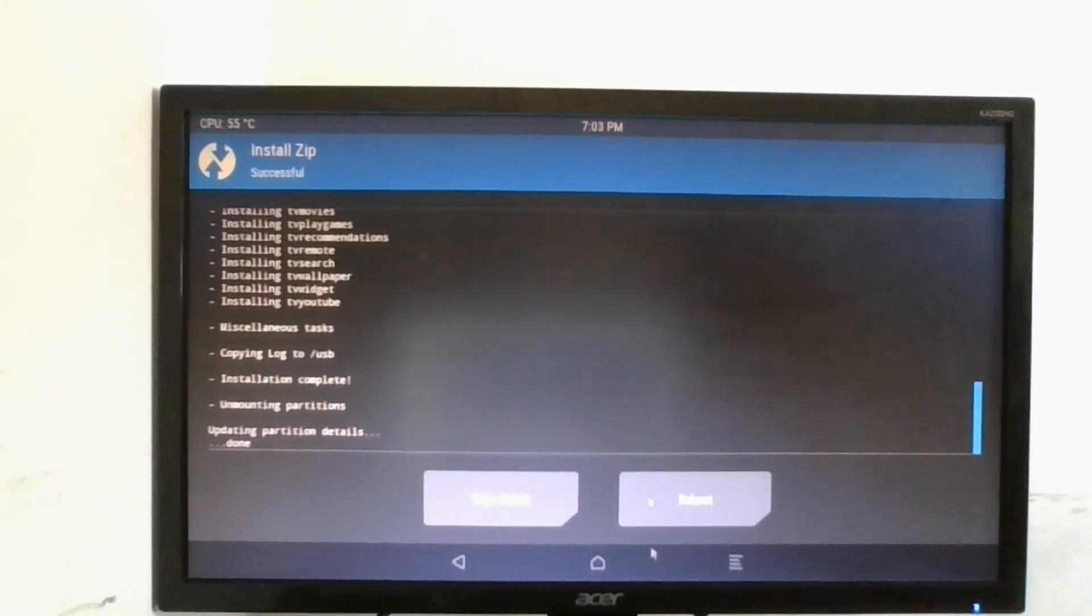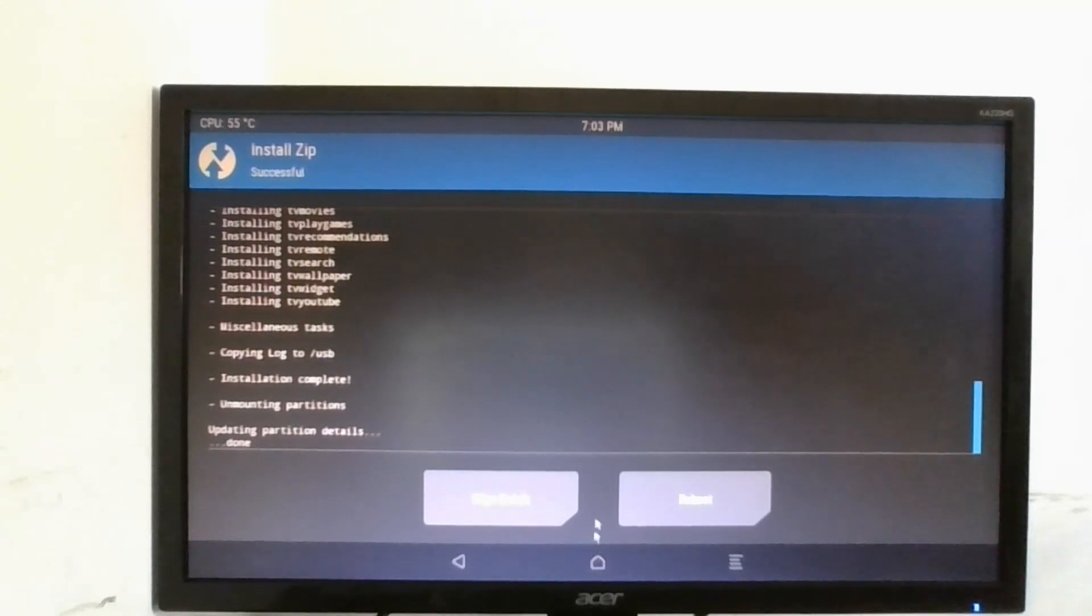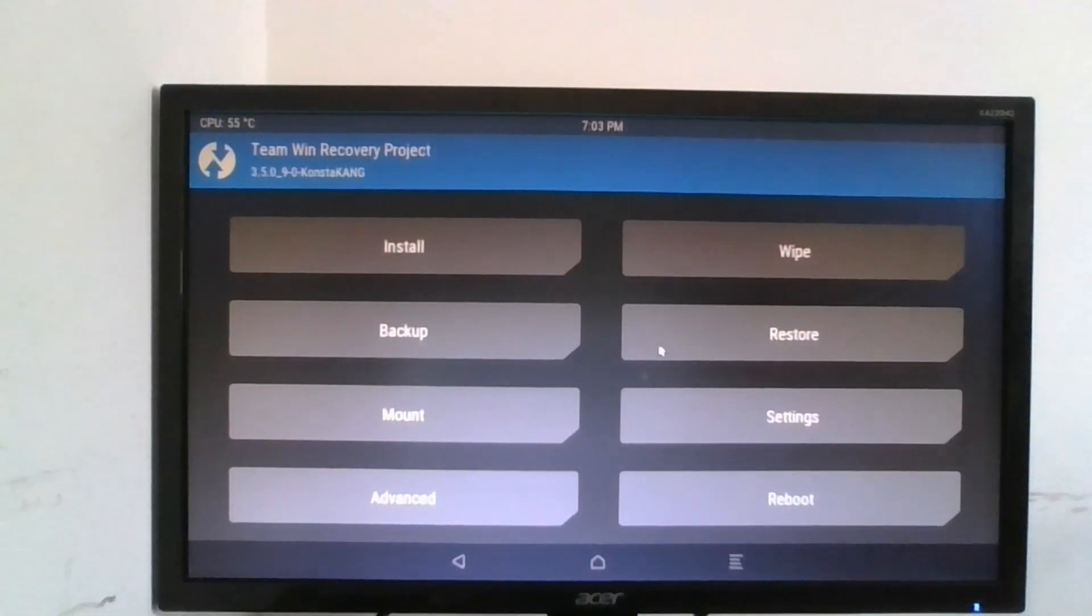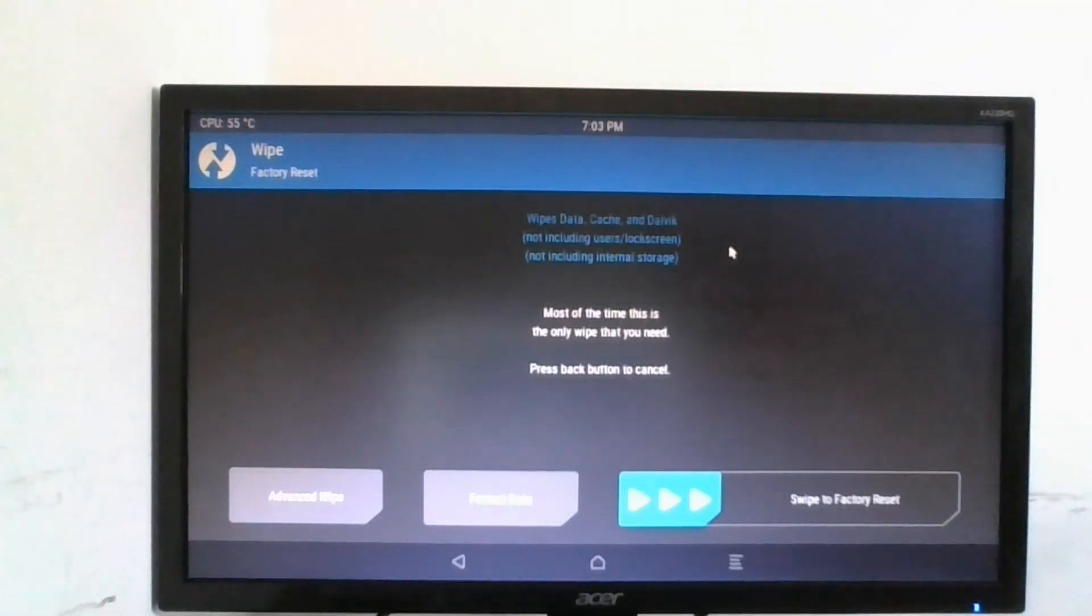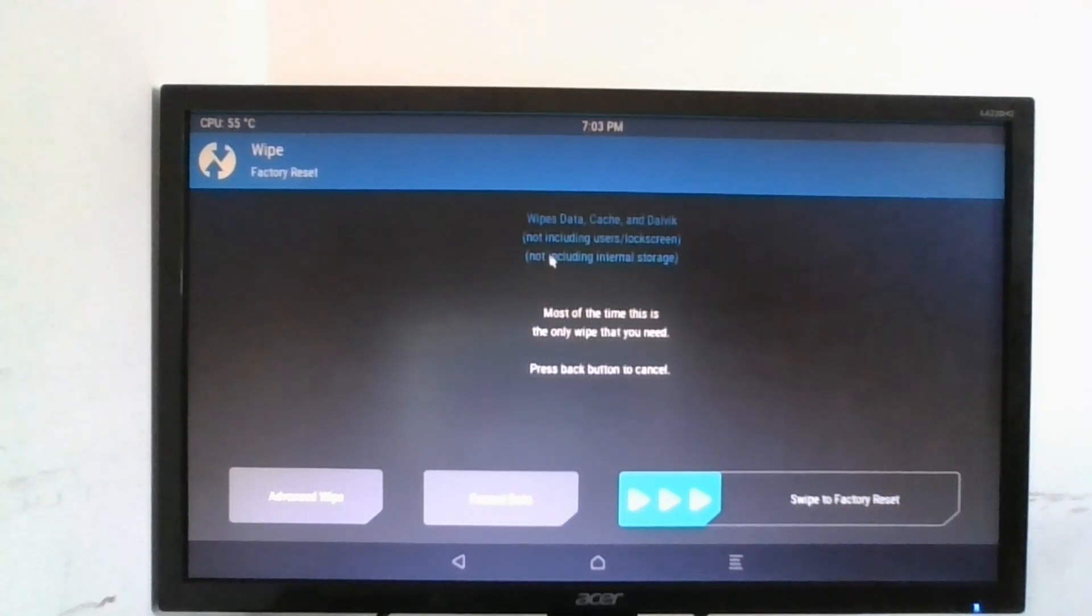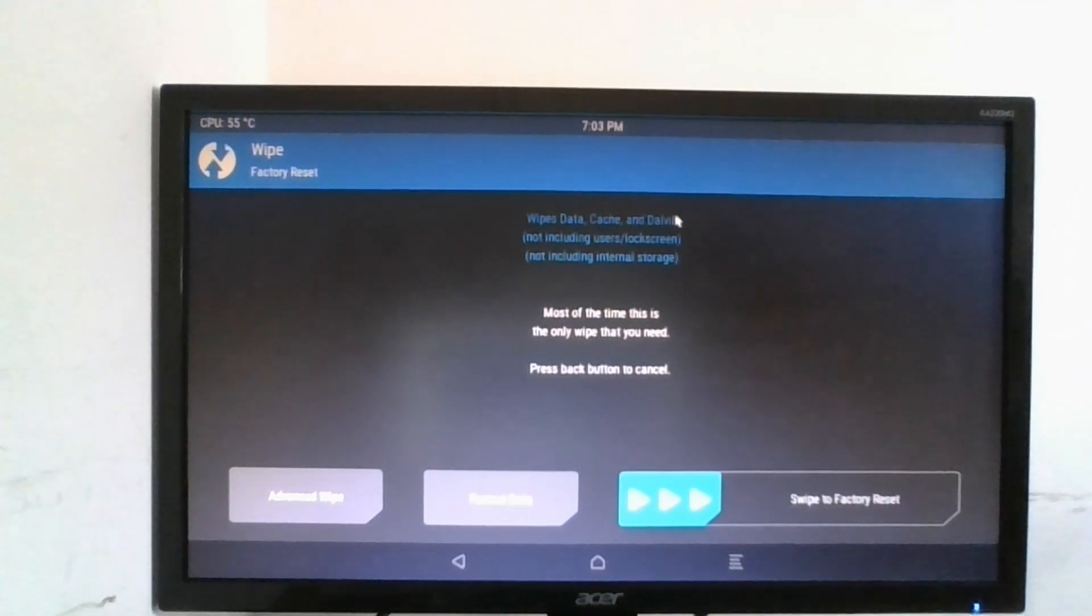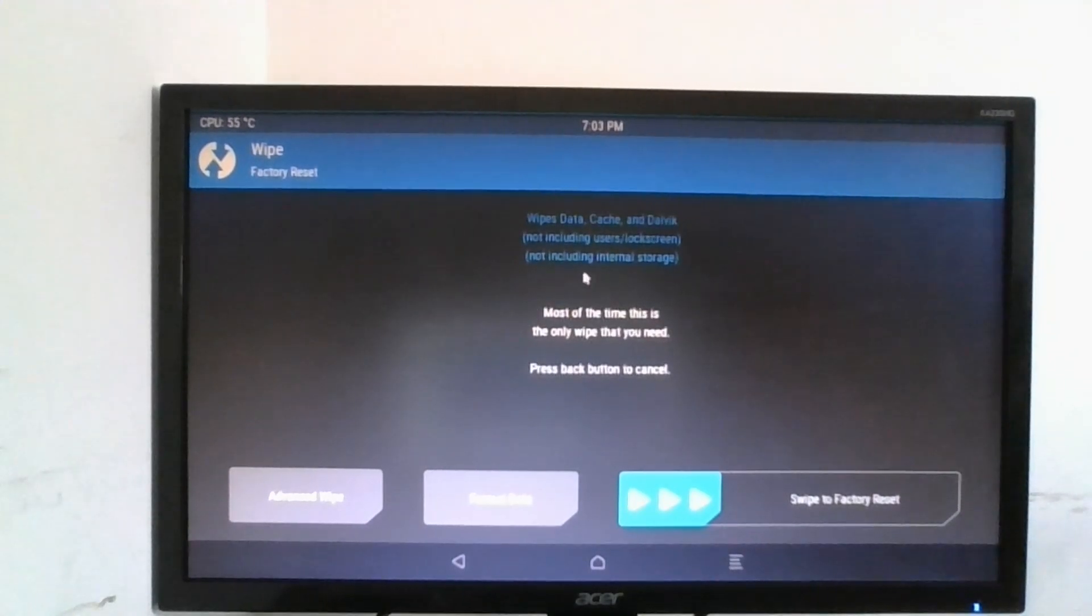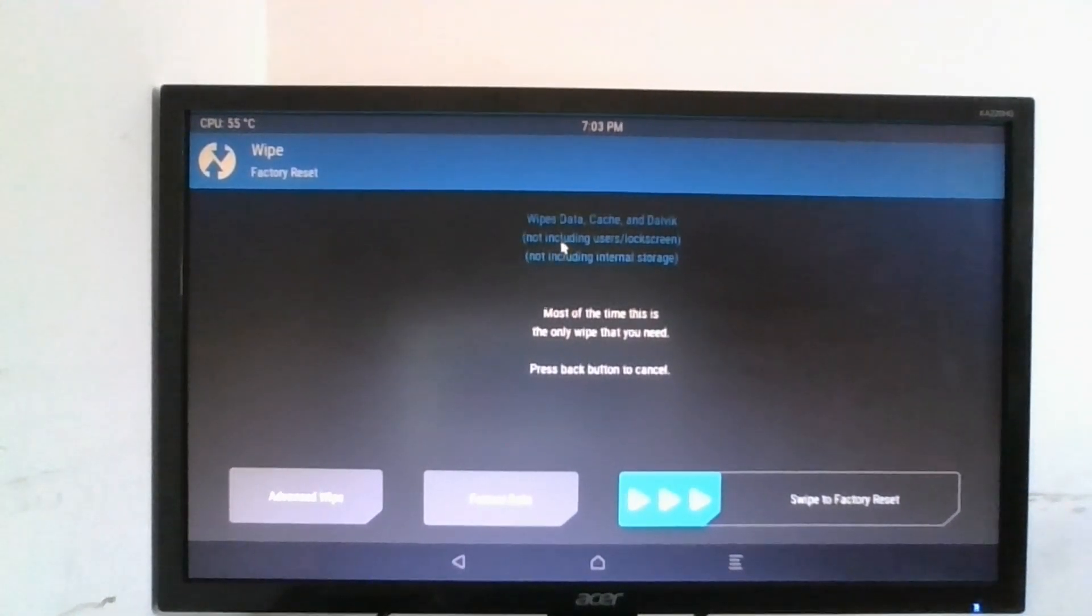Now before we can reboot we first have to click on the home button, go to wipe, and this will wipe the data cache and Dalvik cache.